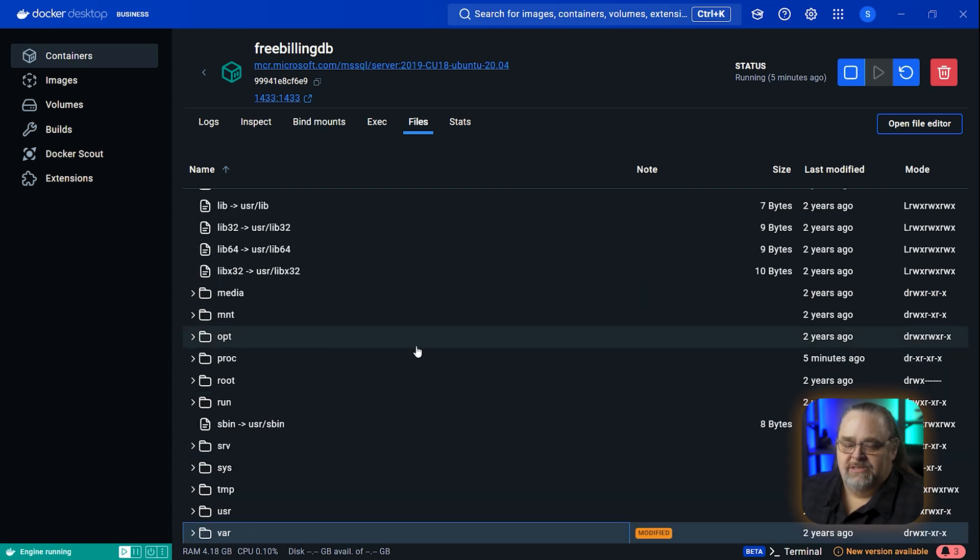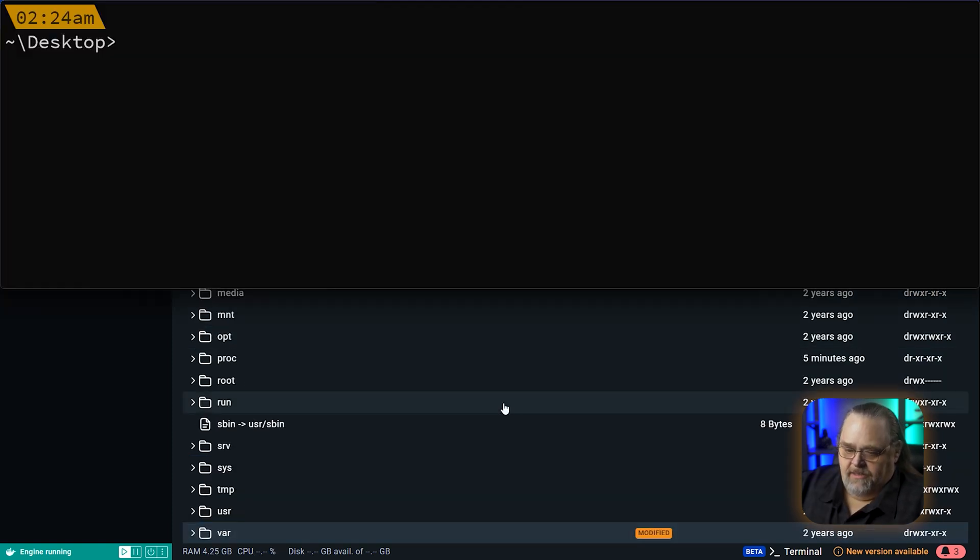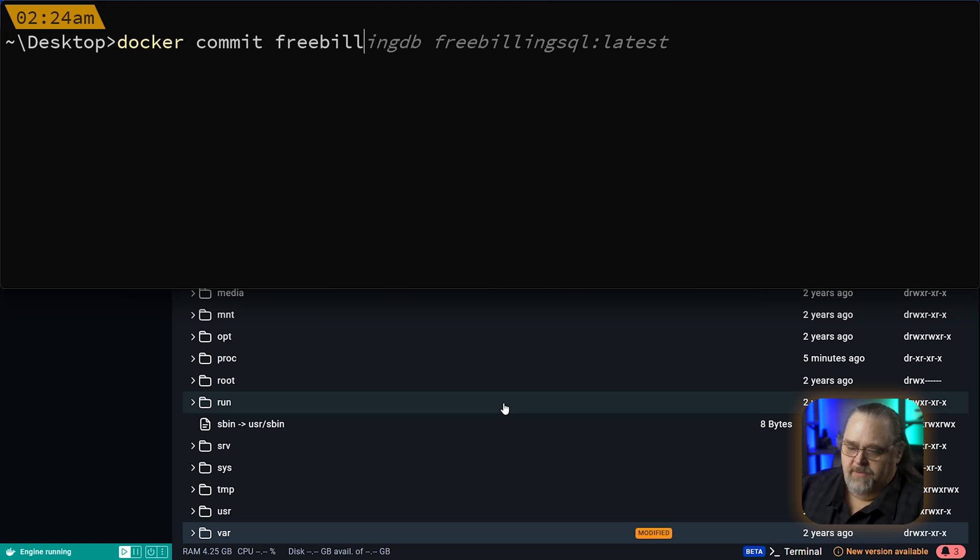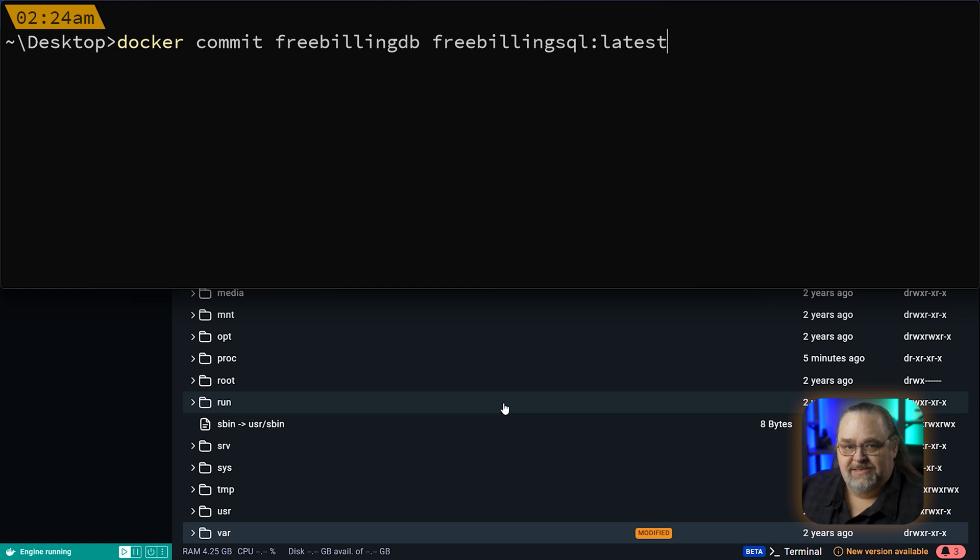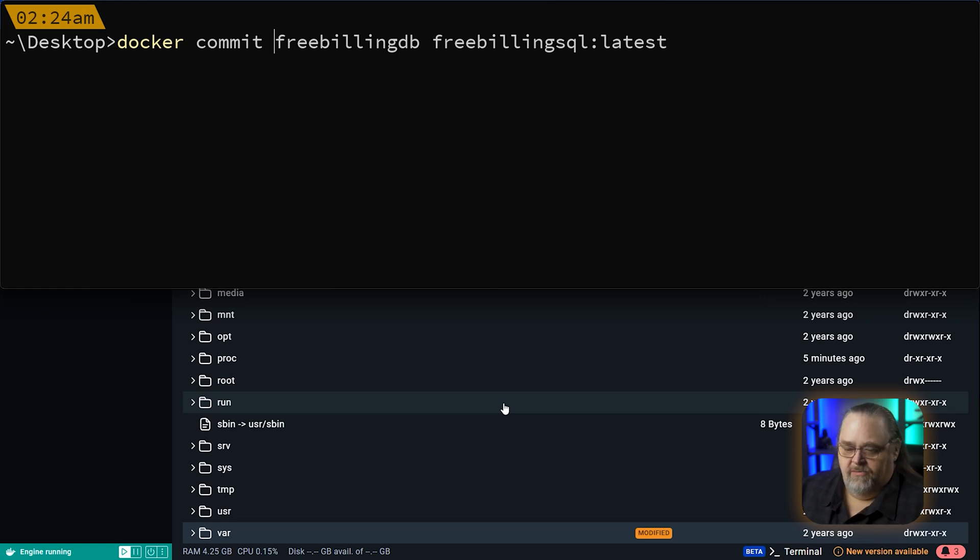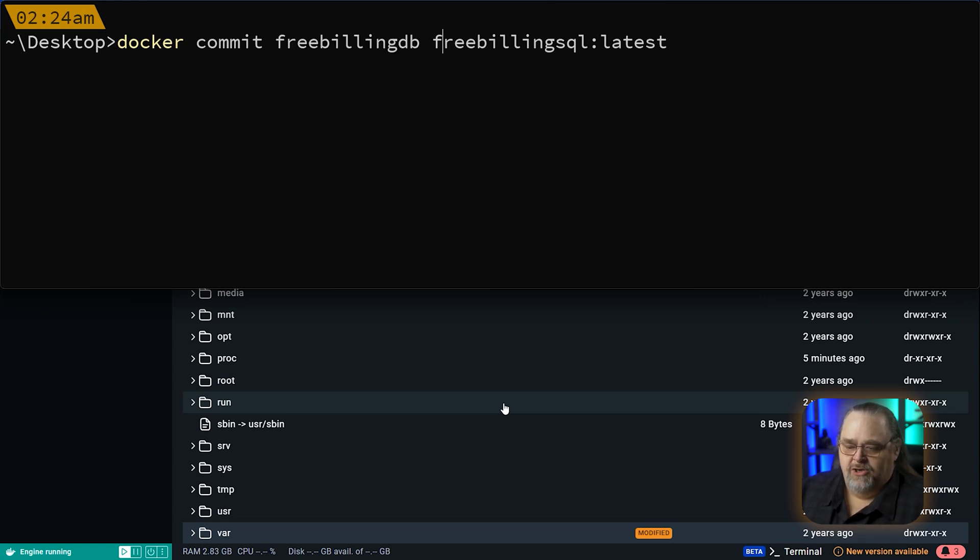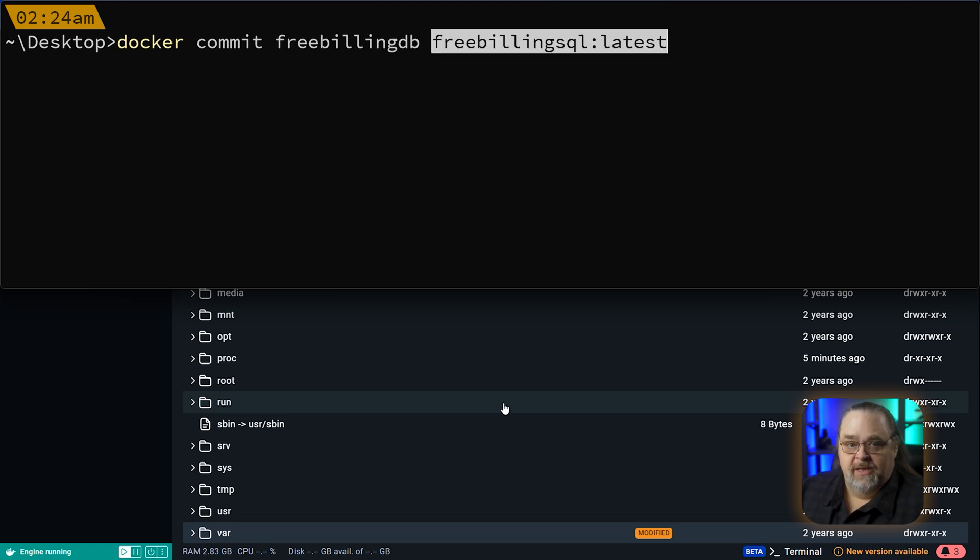We want what's in this container. Let's open up a console and say Docker commit. I'll call this my pre-billing DB and I'll call it free billing SQL colon latest. What is this commit doing? This commit is saying this image that's running that has this name, I want you to take what it looks like this second and commit it and create a new image based on it.